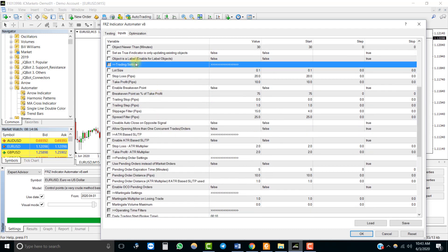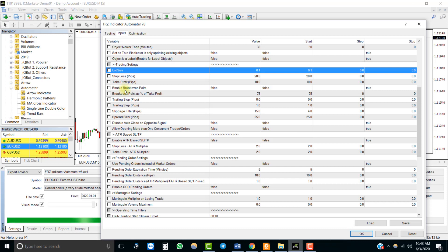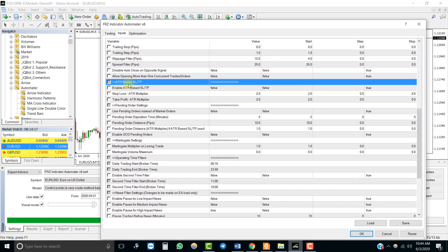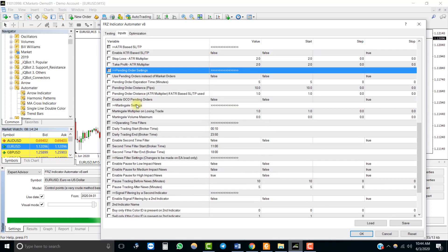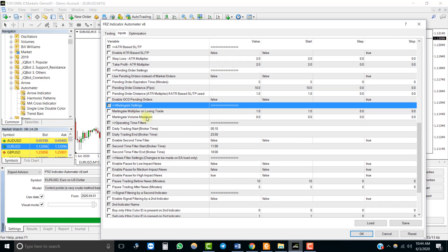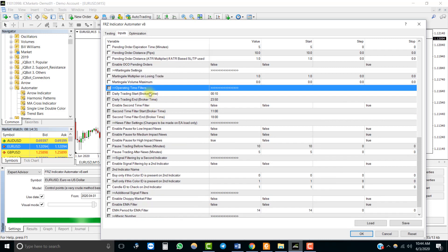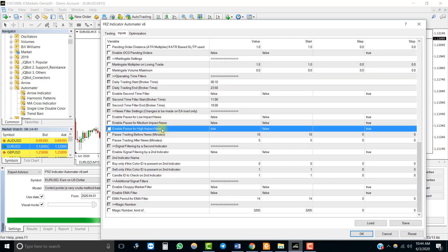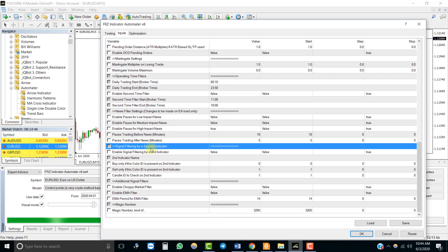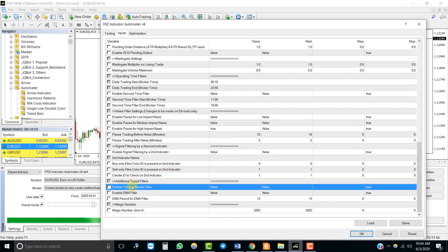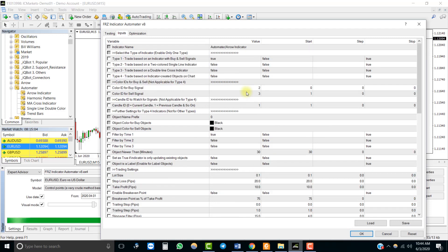These trading settings are applicable for all indicators and you can change them as necessary. You have many options such as ATR-based stop-loss, pending orders instead of market orders, OCO orders, Martingale, time-based filters, and a news filter — you can pause trading during news time. You can also use a second indicator to filter the signals of the first indicator, which we will discuss later, as well as a choppy market filter and EMA filter.